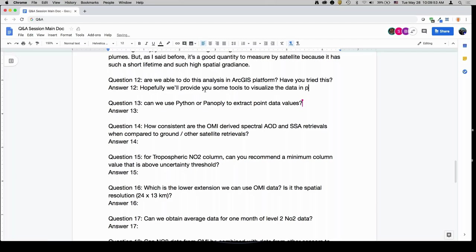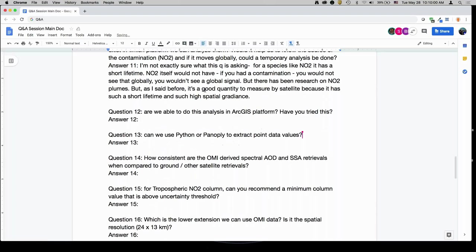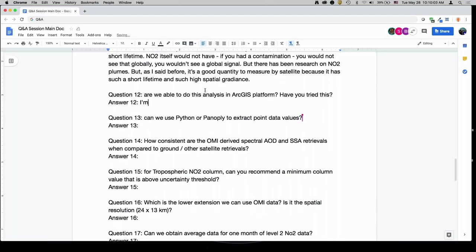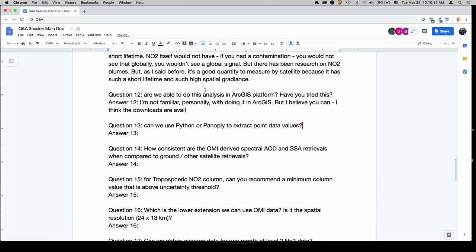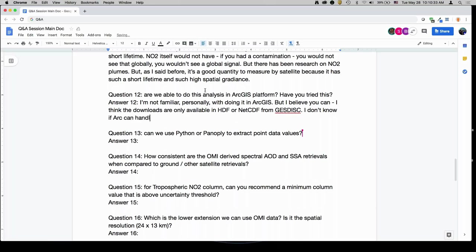Are we able to do this analysis in ArcGIS? I am not familiar personally with ArcGIS. The downloads are only available in HDF or NetCDF format from the GES DISC. ArcGIS can handle NetCDF, but I don't personally have knowledge of how to do that, so I wouldn't be able to troubleshoot or answer any questions.